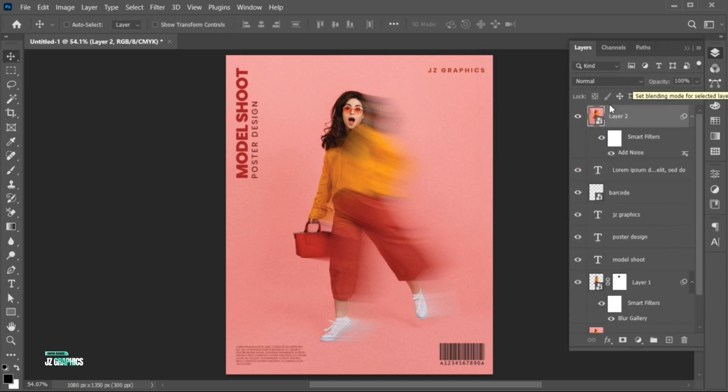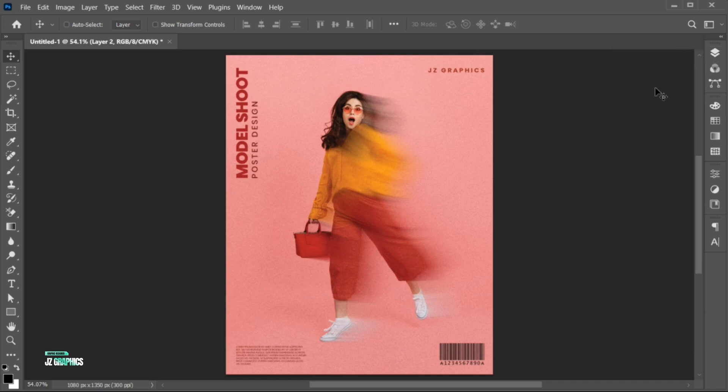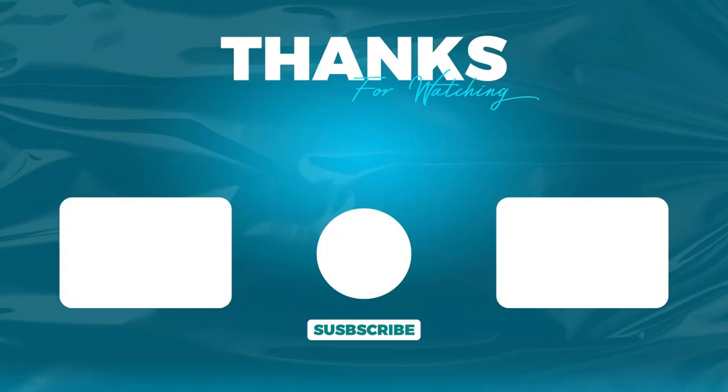And it's done. If you have any questions, you can ask in the comment section. Subscribe to my channel and hit the bell icon for more updates.